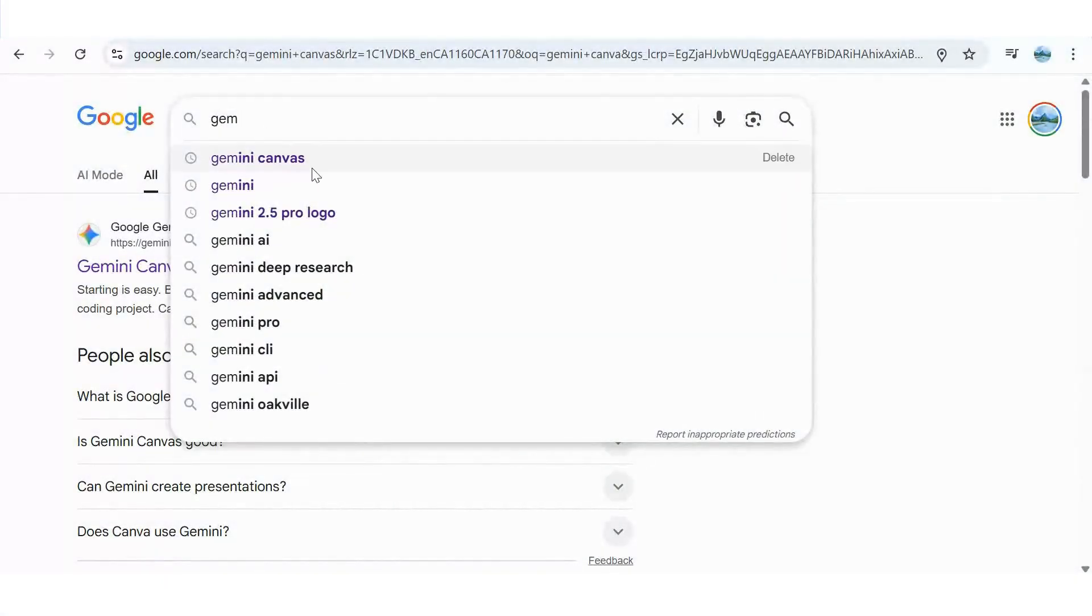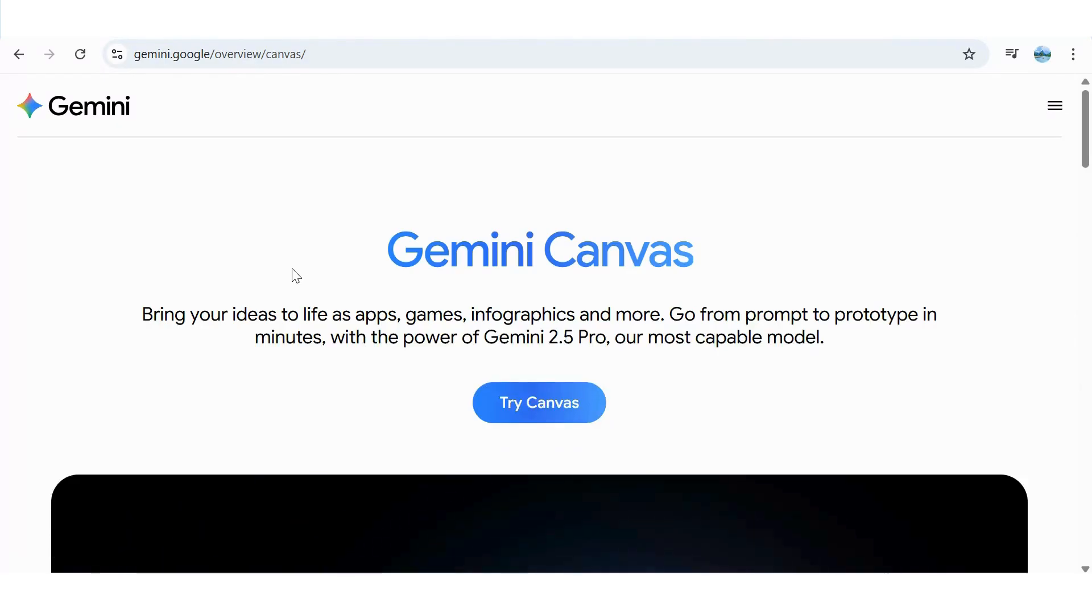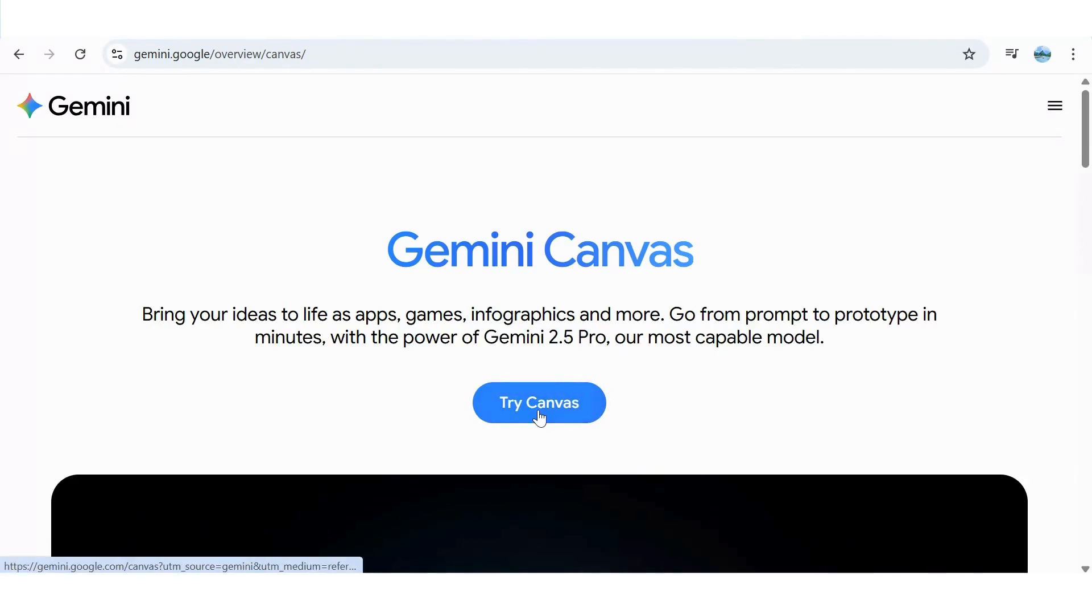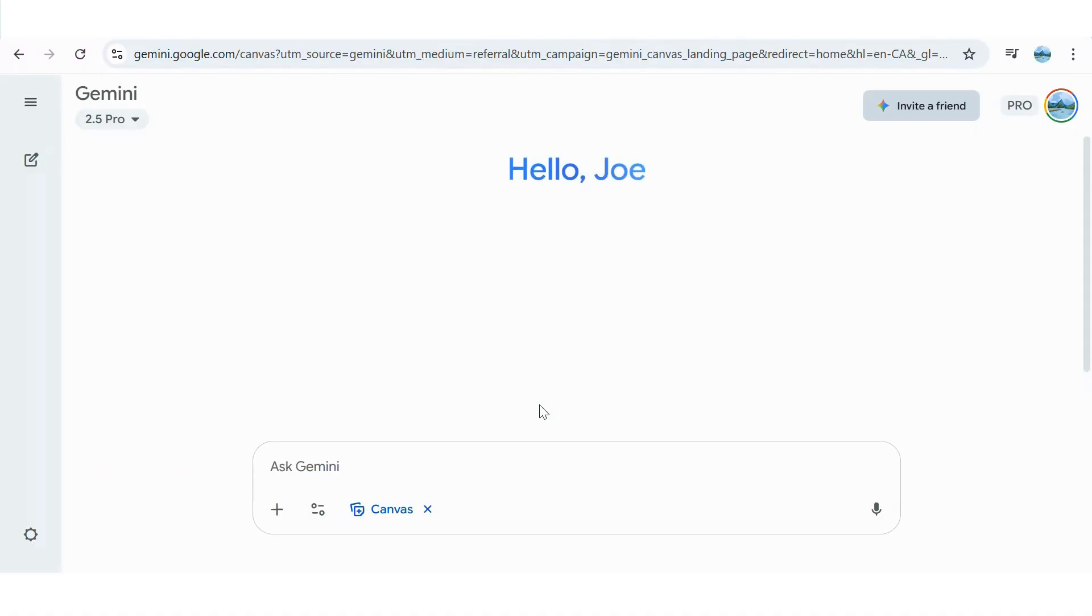I'll drop this link in the description for you to use. Once you're in, tap on Try Canvas. This will open Gemini's clean interface with Canvas clearly visible in the toolbar. Let's give it a try.